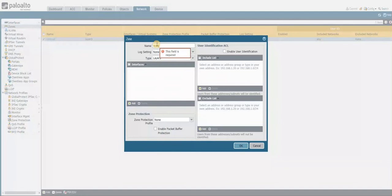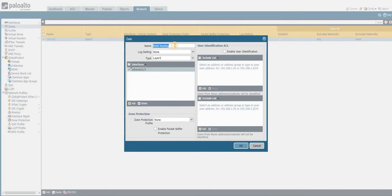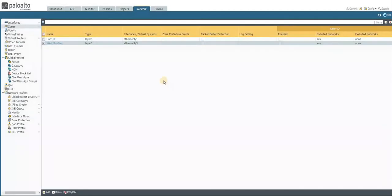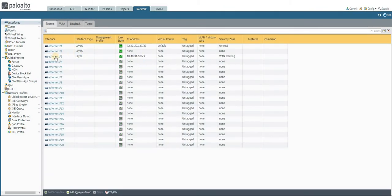Let's create the zone. I'm naming it 'van routing' and the interface type is Layer 3. I'm selecting interface 1/3 and assigning it to this zone. Coming back to verify that 1/3 is assigned to 'van routing' — that is what we wanted to configure for the physical interface.